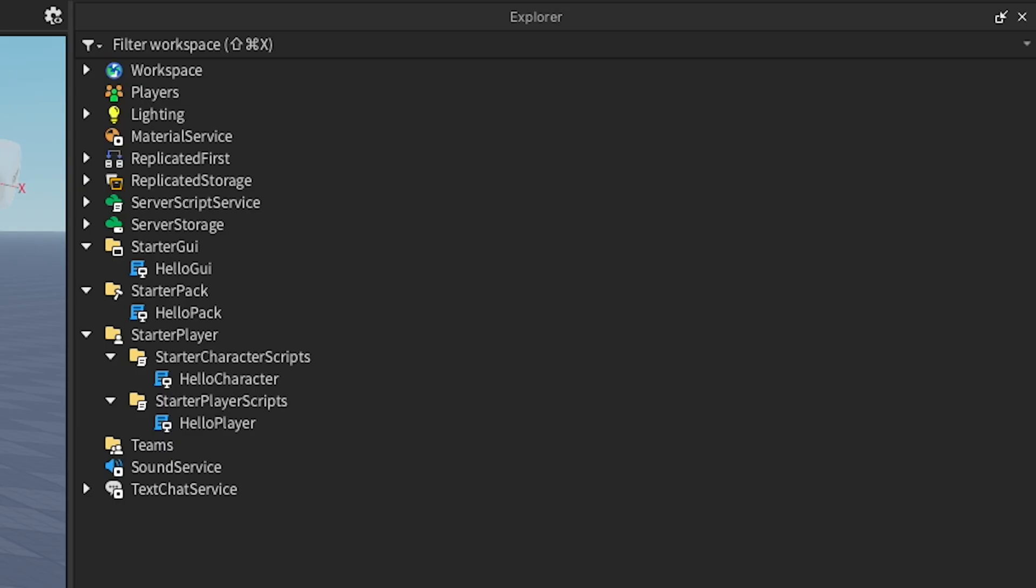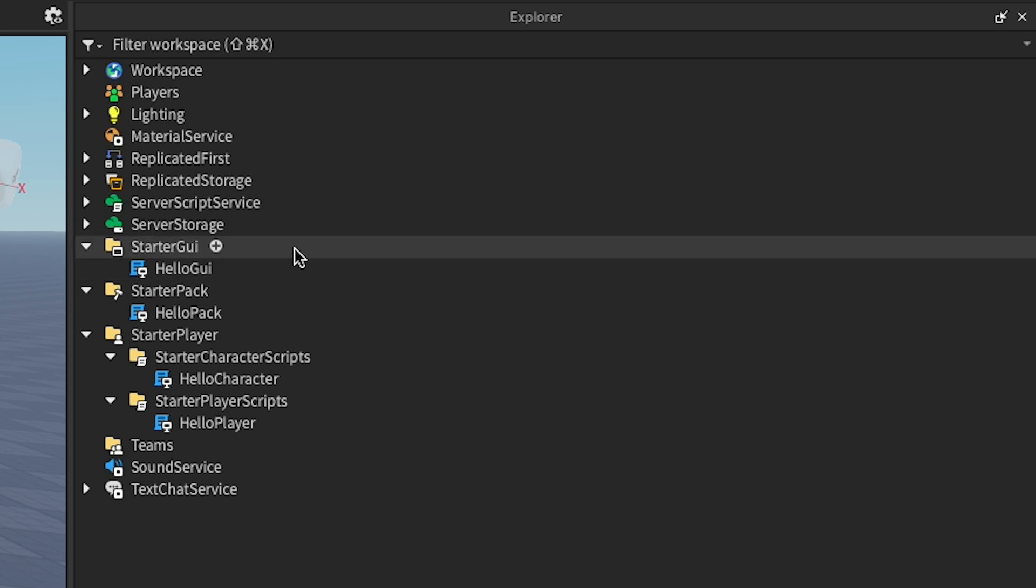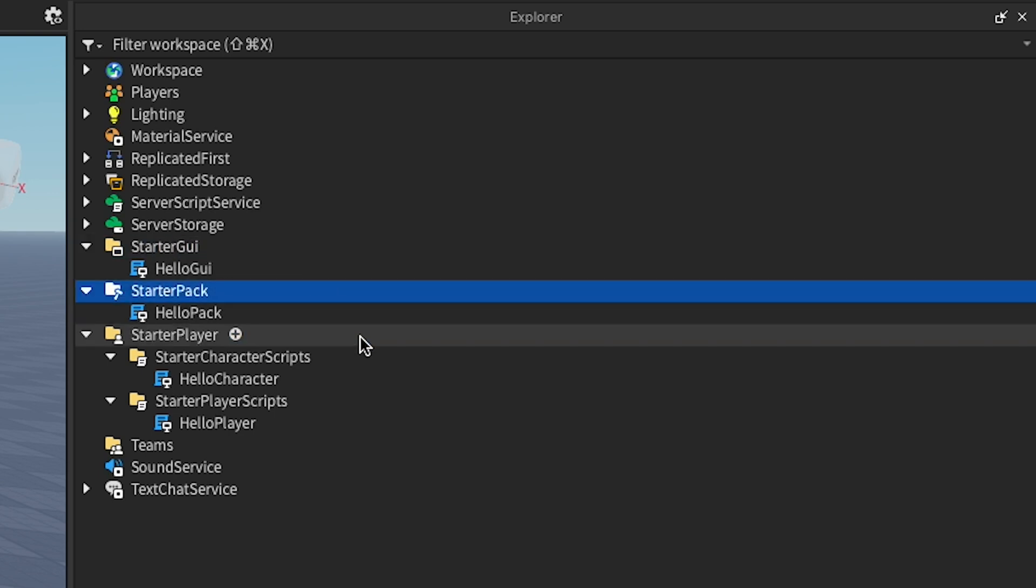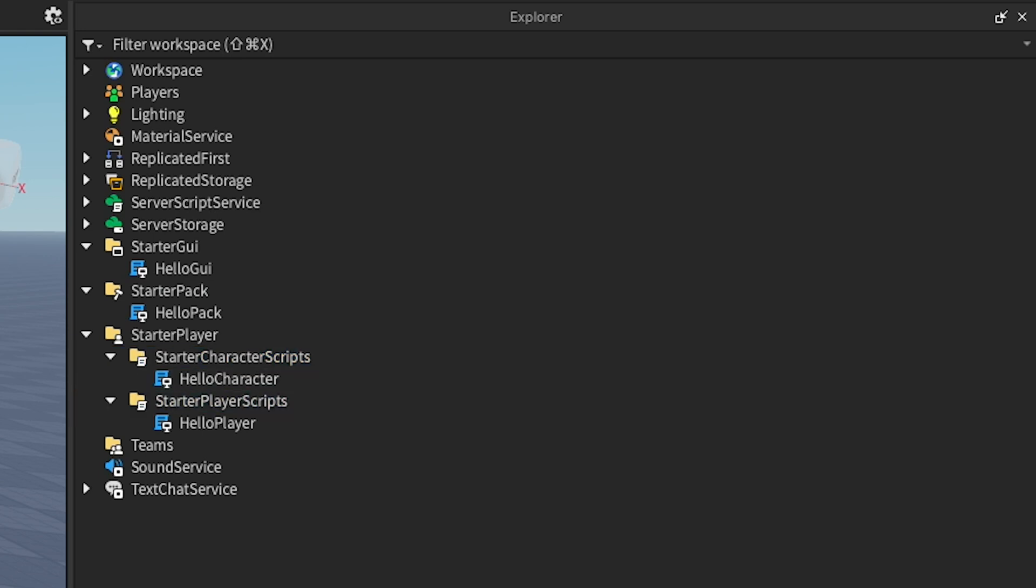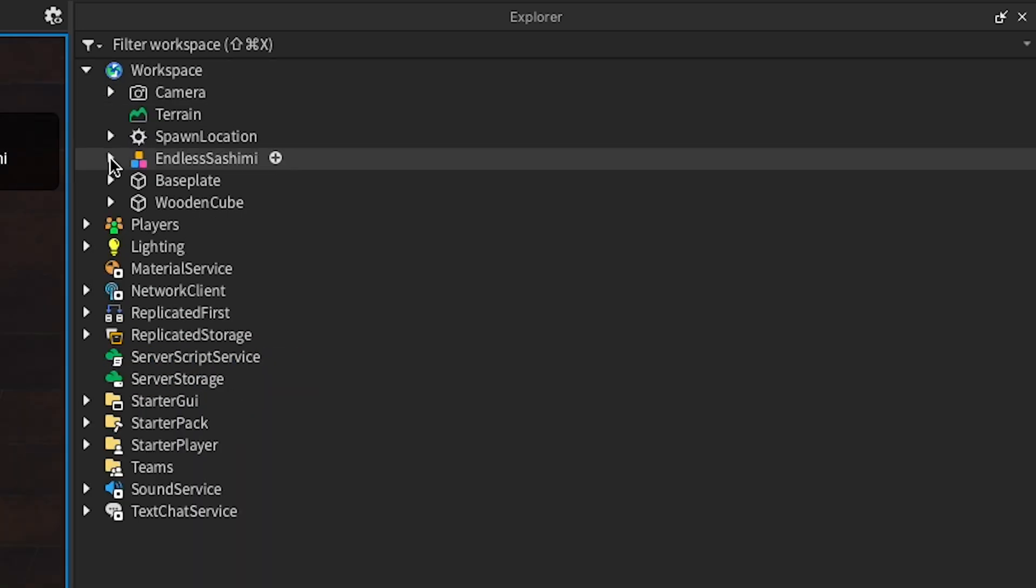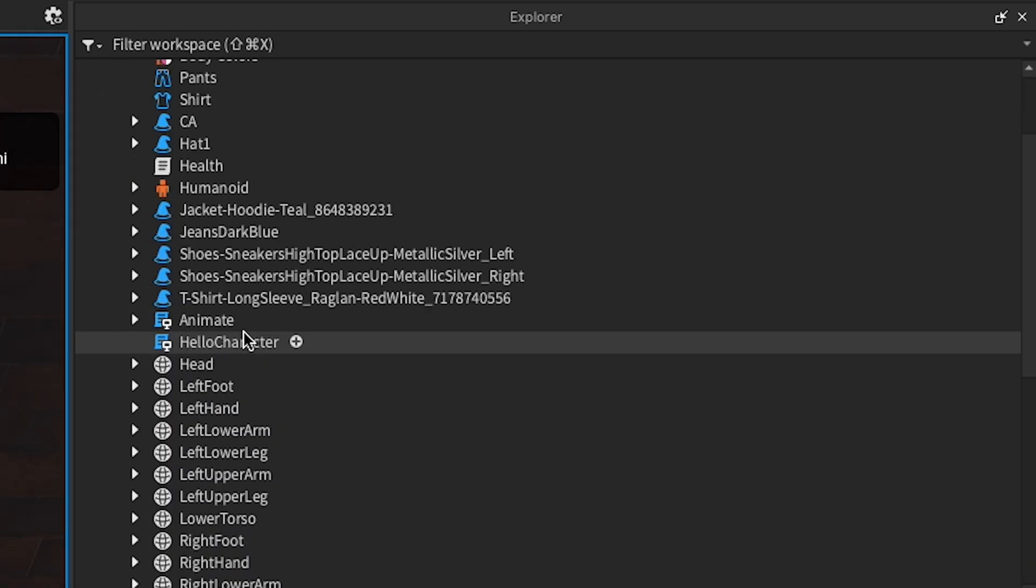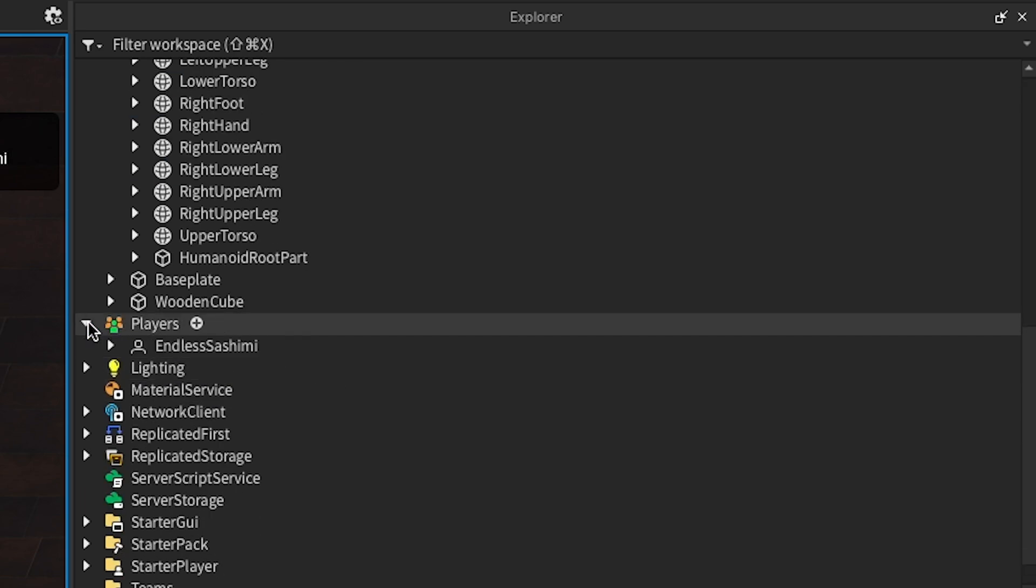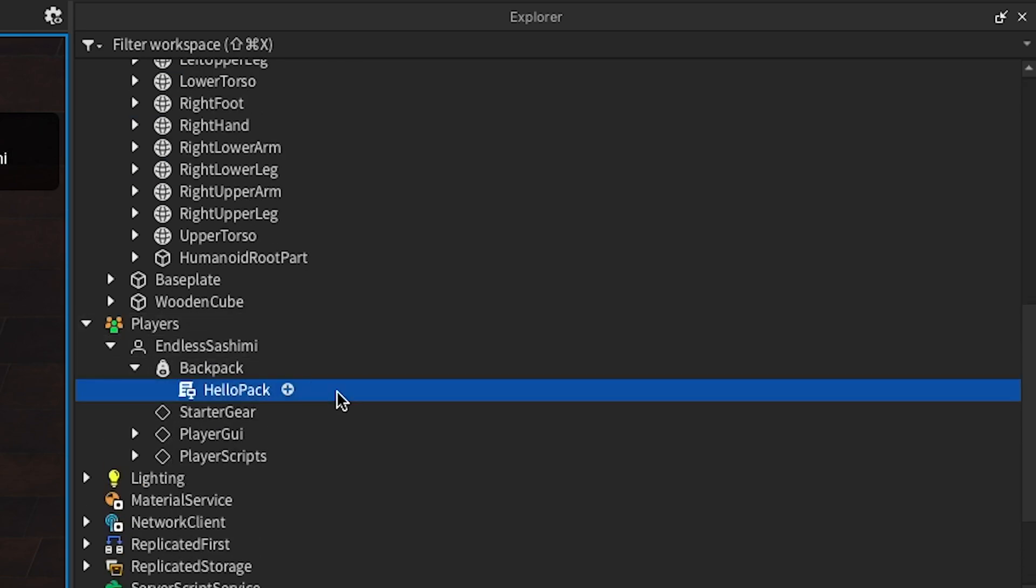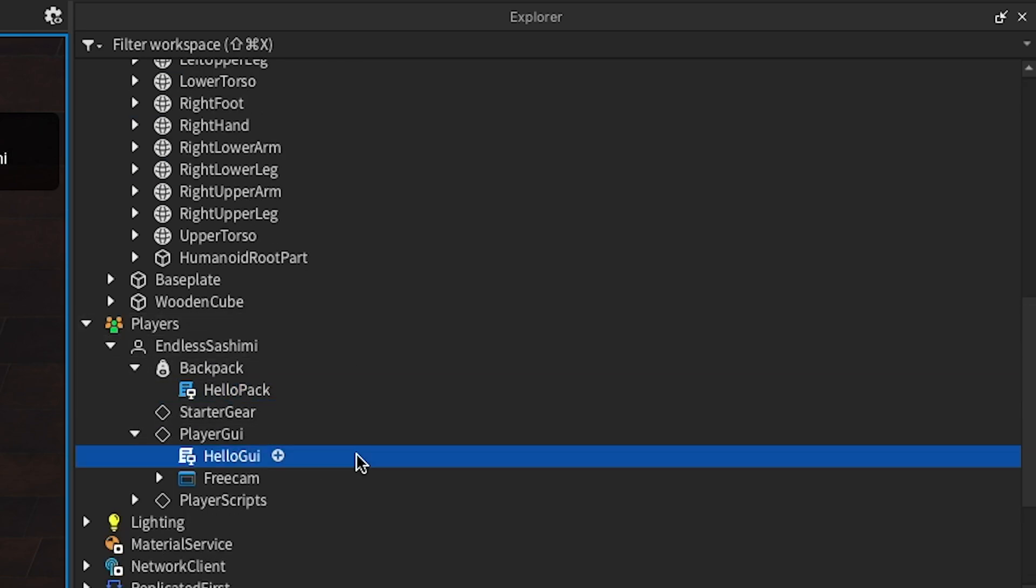But if you open Studio and look for these locations, you won't see some of them. Instead, you might see StarterGui, StarterPack, StarterCharacterScripts, and StarterPlayerScripts, which get copied over when the experience starts. See here how the scripts I created in those containers are visible within the workspace and players containers at runtime.